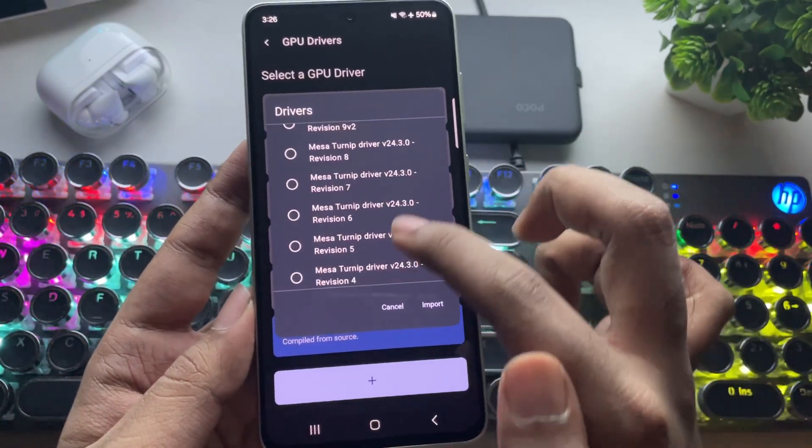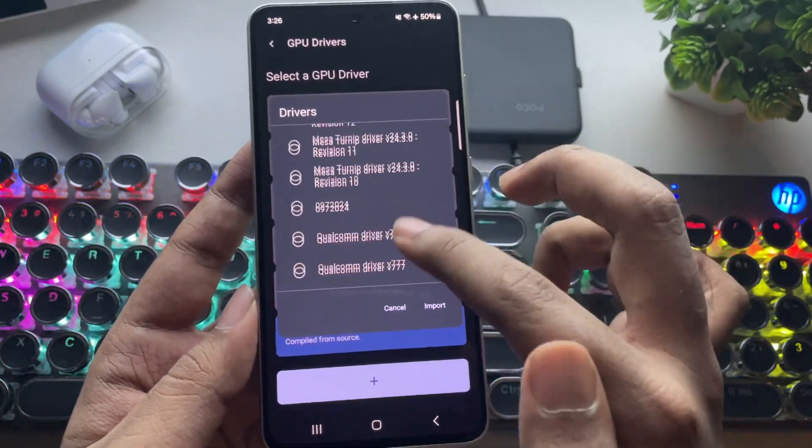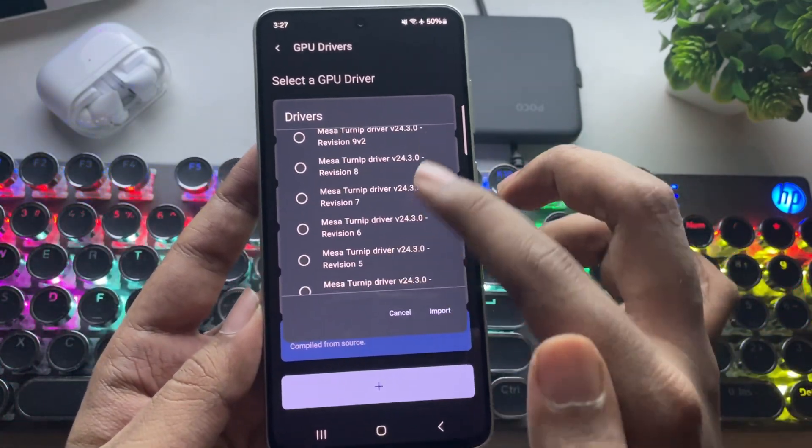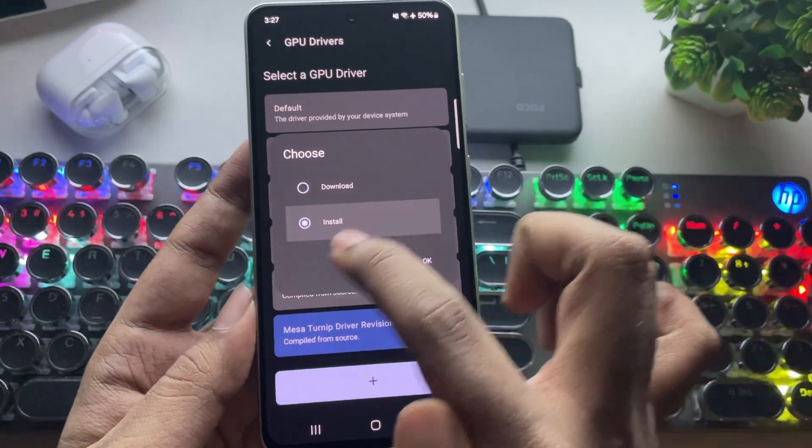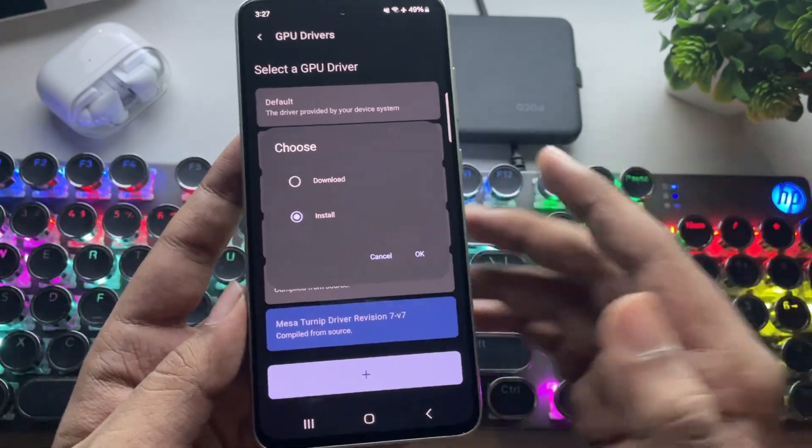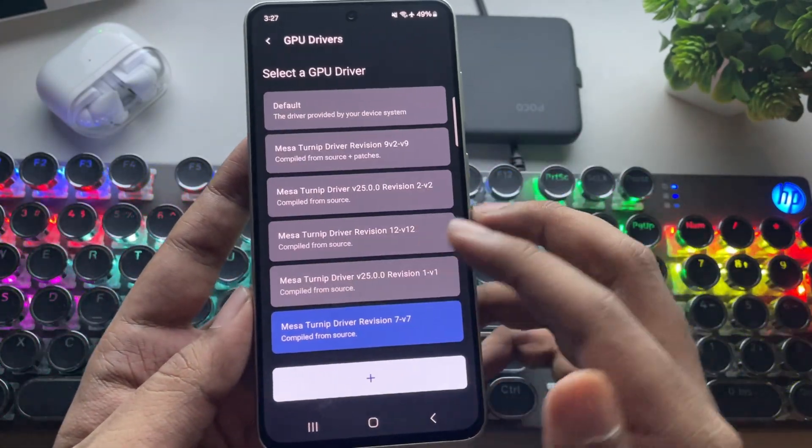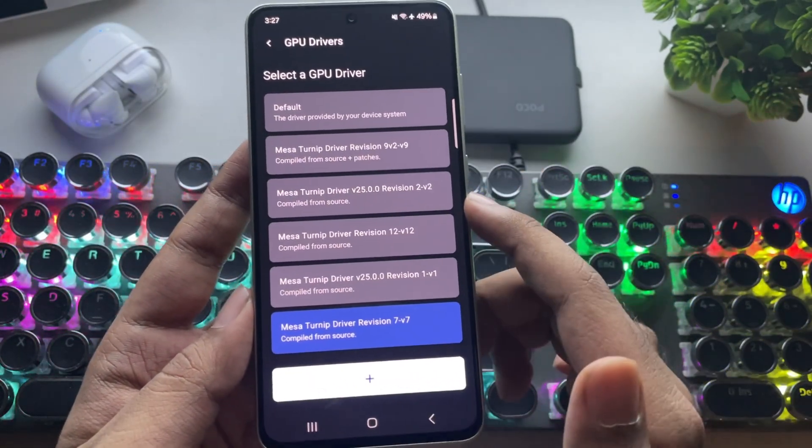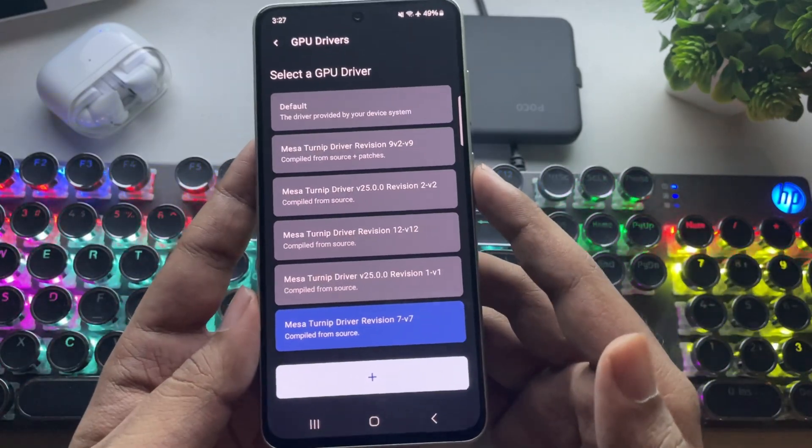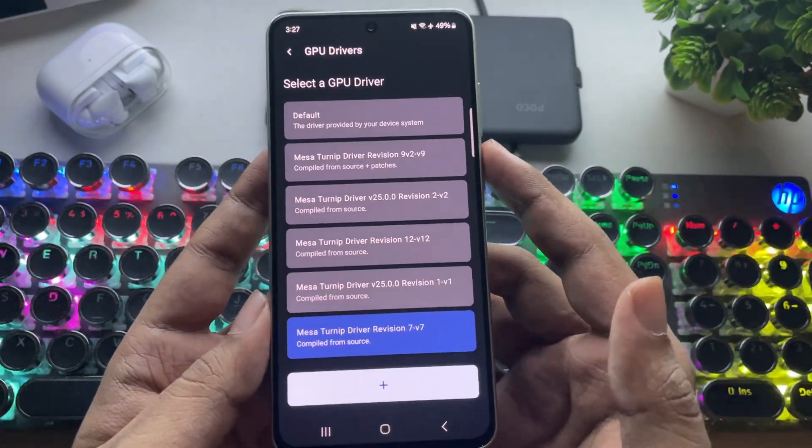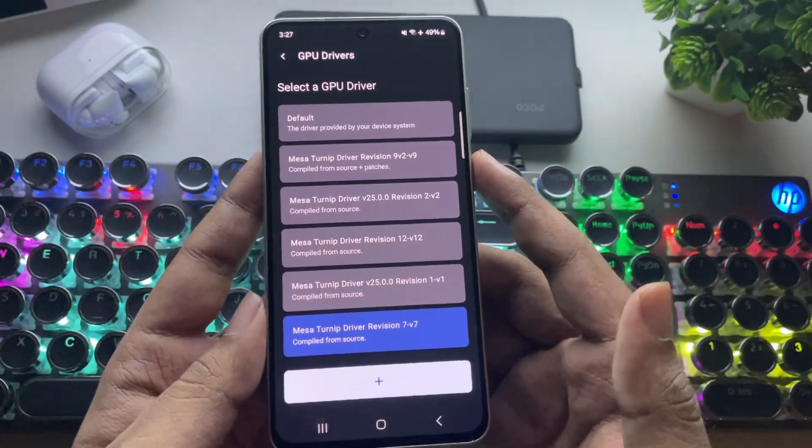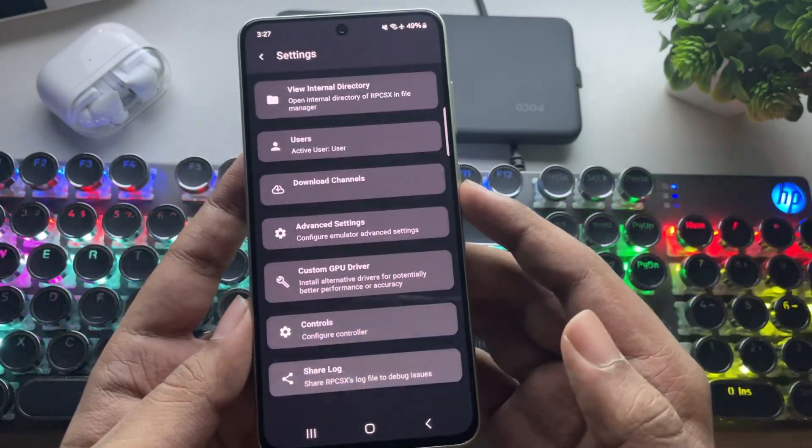If you're using a lower-end Adreno GPU like the 610 or 619, then I recommend using the Turnip 24.1.0 driver for better support. Here, I've set it to Turnip version 24.3 revision 7. Of course, Turnip 25 can also work well on some Adreno 6 series GPUs.